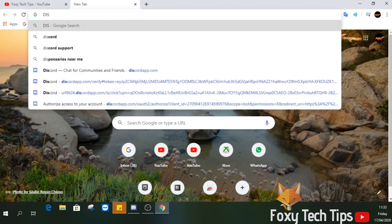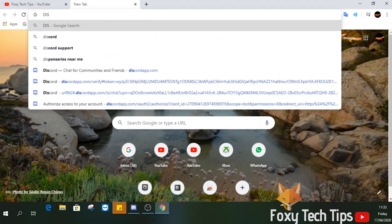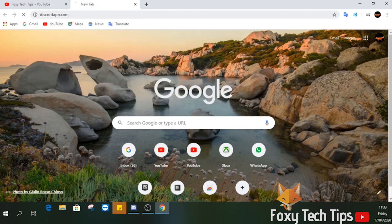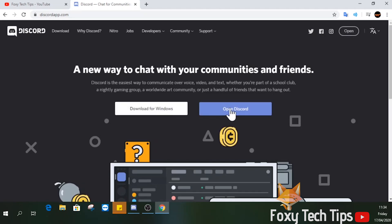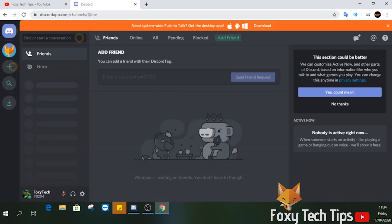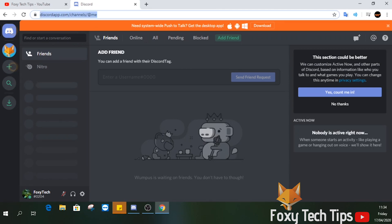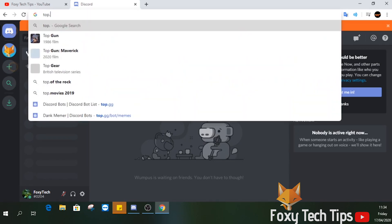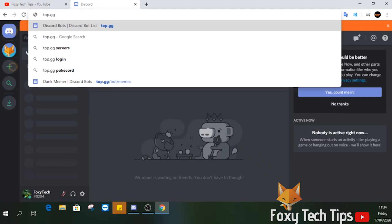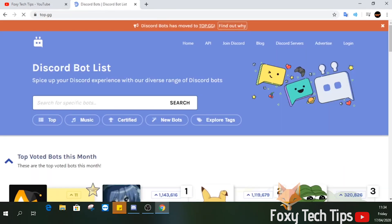If you know which specific bot you want, you can just enter it into Google and install it. But if you're not sure which bots even exist, you can use one of the bot repository websites. My favorite Discord bot repo is called top.gg. It lists most of the most popular bots used on Discord.